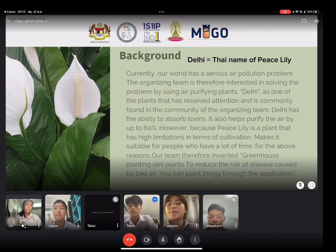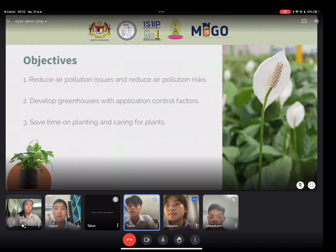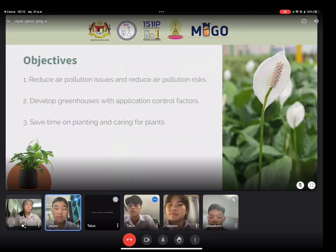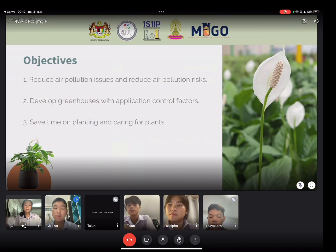Objectives: one, reduce air pollution issues; two, develop a greenhouse with application-controlled factors; three, save time on planting and caring for plants.